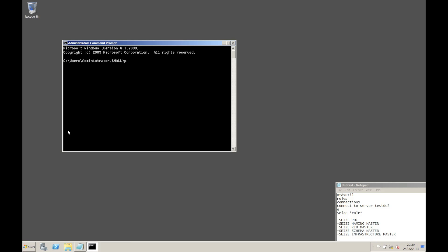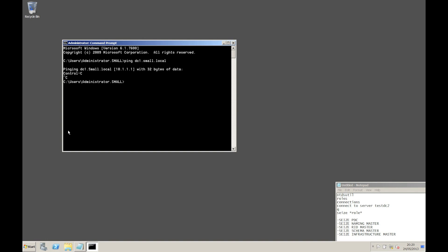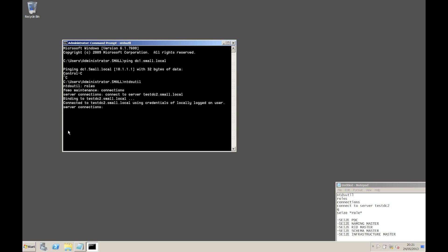I can no longer talk to my existing domain controller - I can't see my existing system. So what we're going to do is seize the FSMO roles from where they should have been housed and actually house them on this particular domain controller. The way we do it is very simple - there's a utility, ntdsutil. We're going to administer the roles, look at connections, and connect to our server. We're going to connect to testdc2 small local, then quit out of that. Now we're going to run through seizing each of those FSMO roles and placing it on this server.